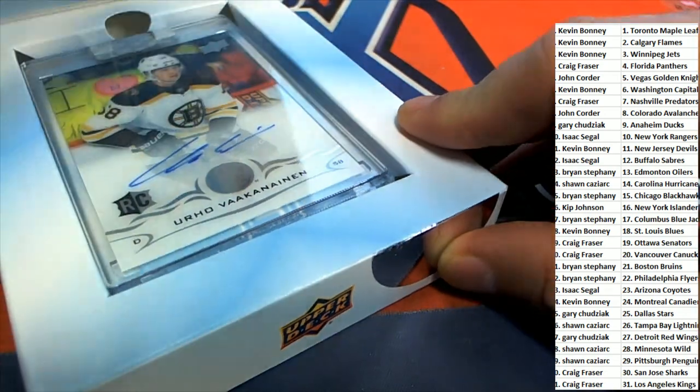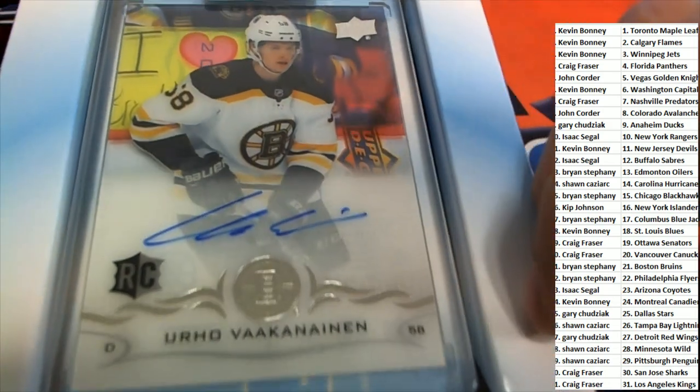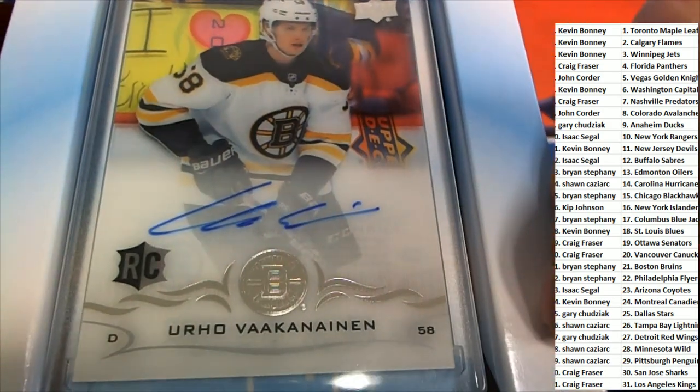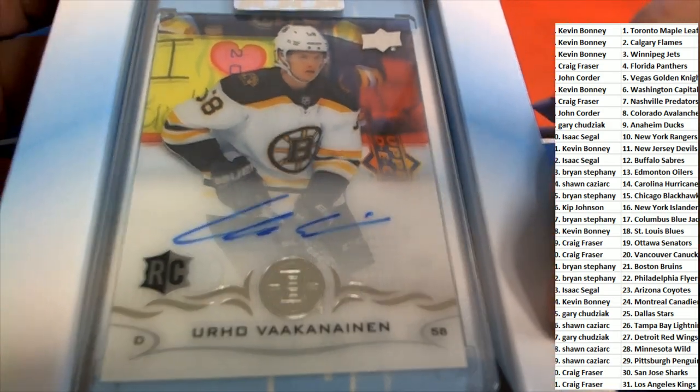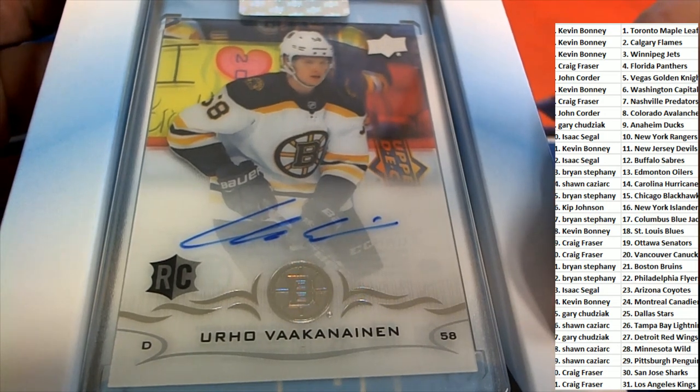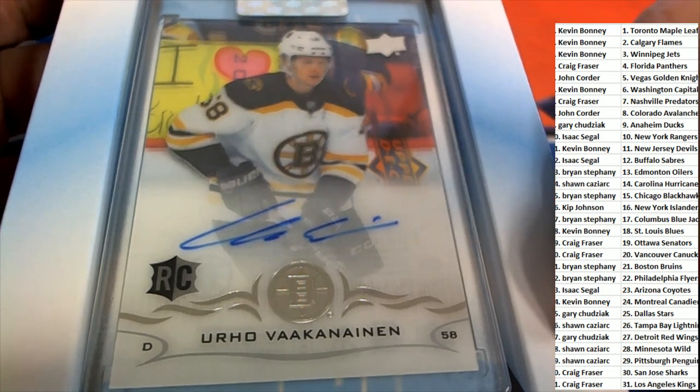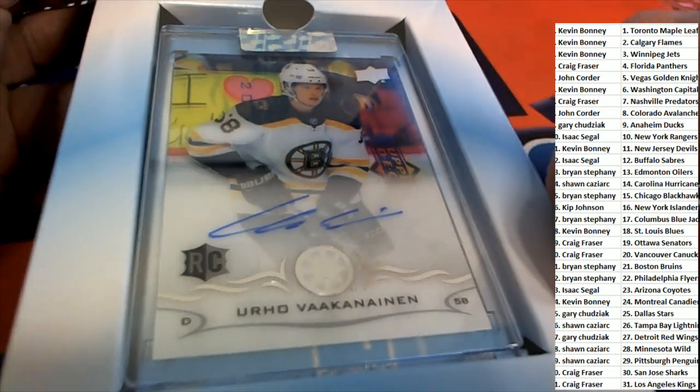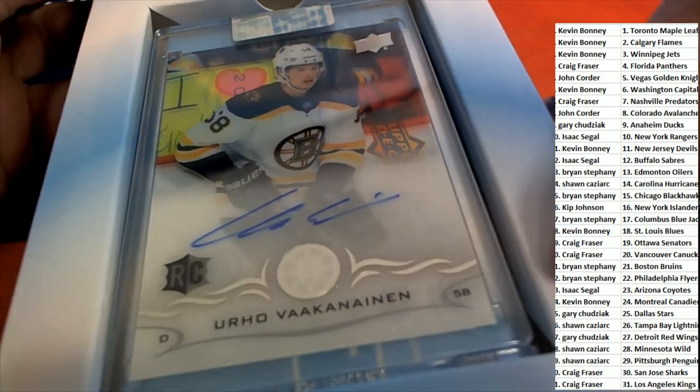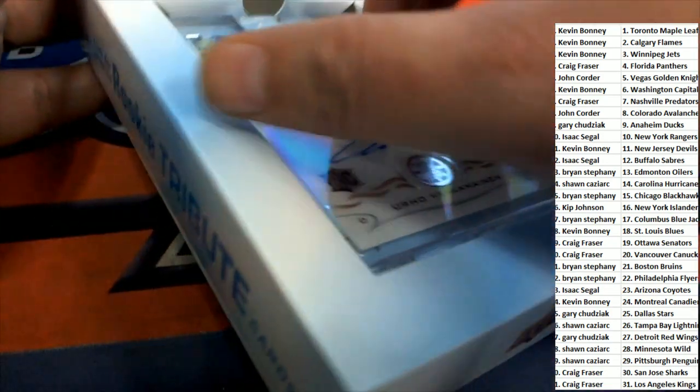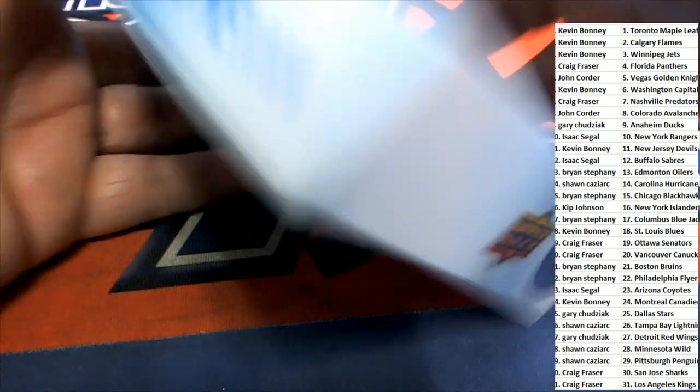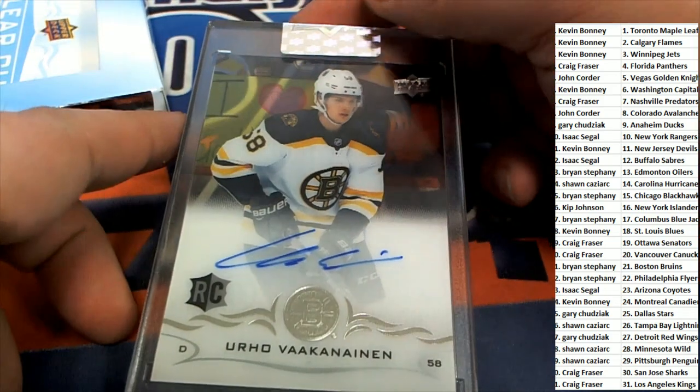Well, here it is without any further ado. Oh my gosh, it is going to go to the Bruins. Very nice rookie card. Look at this thing, terrific hit right here for the Boston Bruins owner.